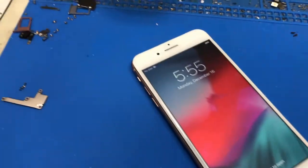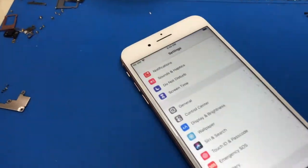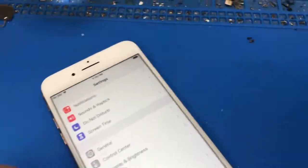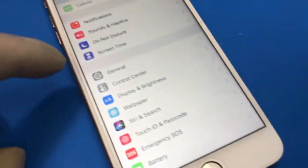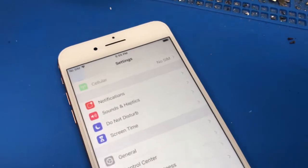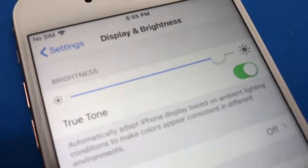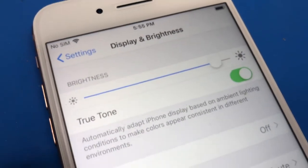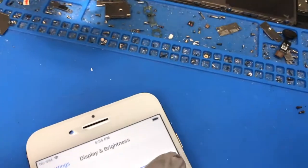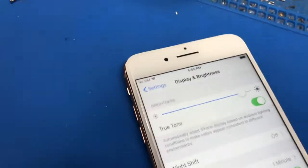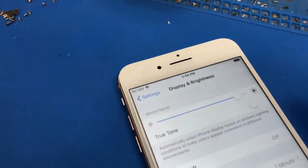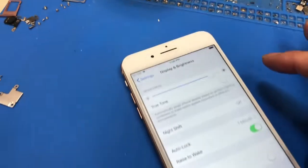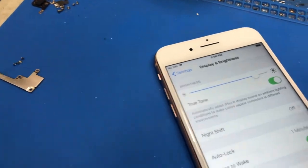I got the screen attached and installed back to the phone, and have it turned on already. Once you go into settings and display, there's True Tone. Now we get the True Tone function back.